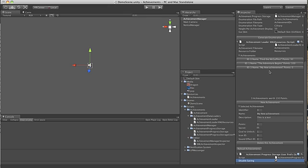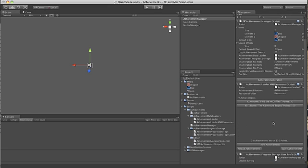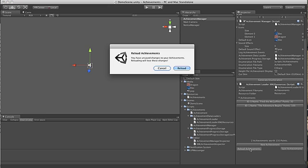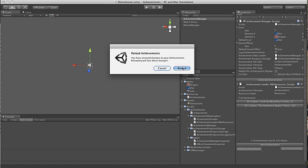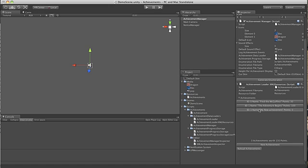If you want to delete an achievement you've created, you can select it and press delete. If you made a mistake, you can at this point reload. It will tell you that you have unsaved changes, and you'll lose those changes. That's what we're going for here, and you'll see the achievement came back.